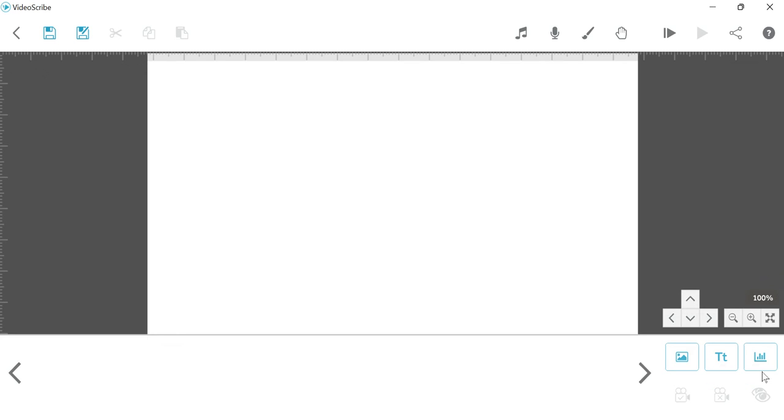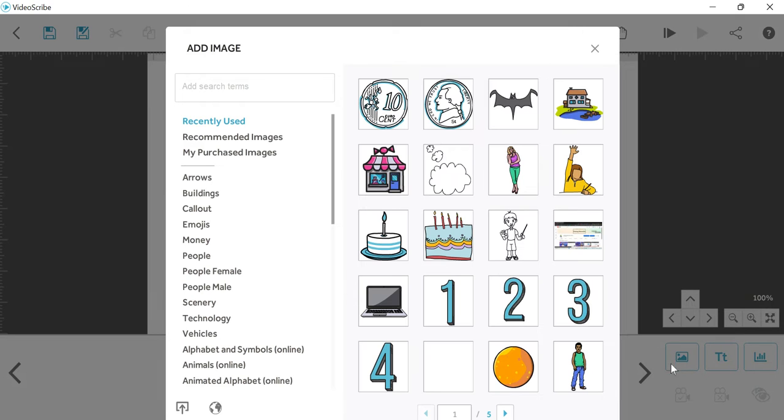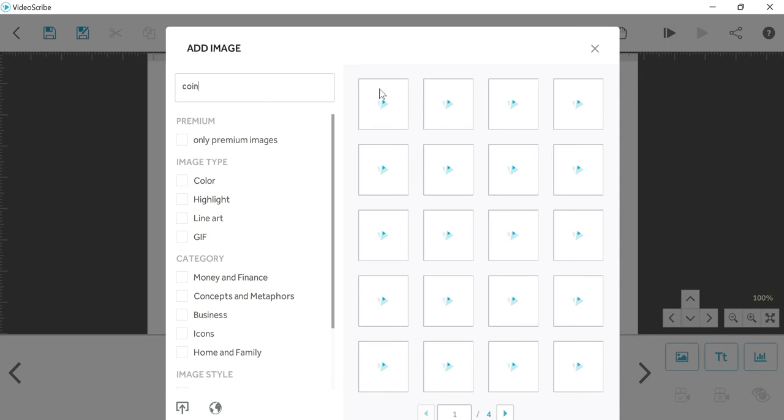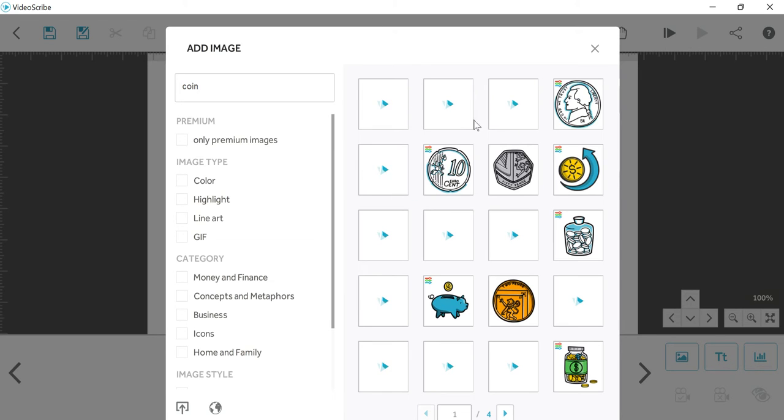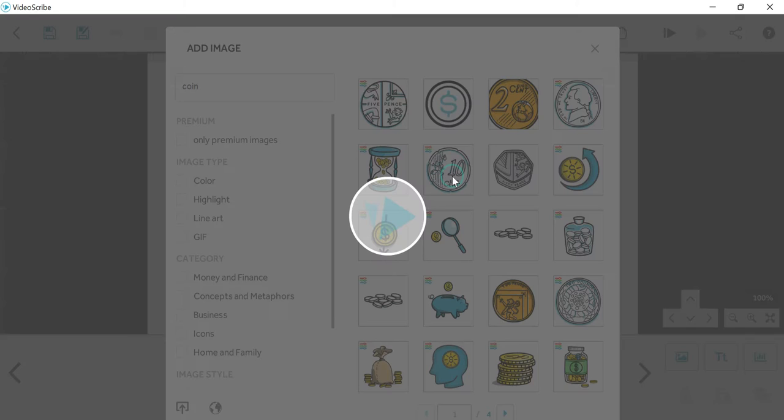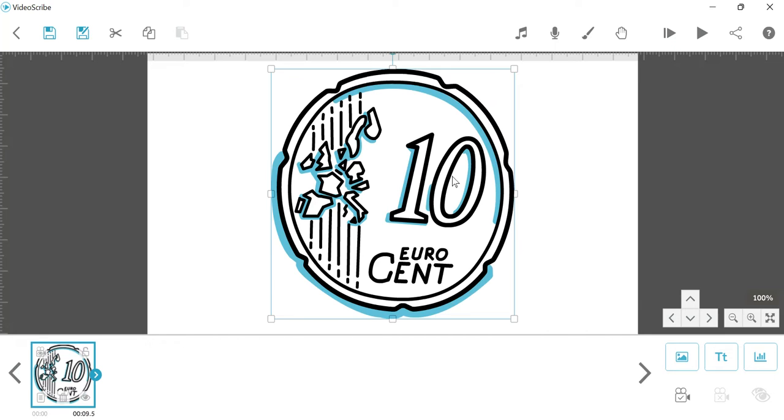Hello everyone, in this video we are going to learn more features in the VideoScribe tool. First of all we need to add an image. Click on the image and search for 'coin'. I am selecting one coin from here. I have selected this coin and locked the camera to the current position.